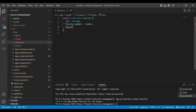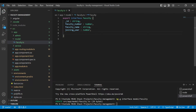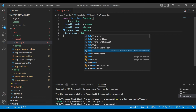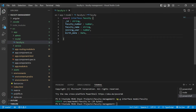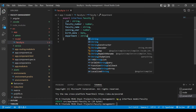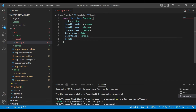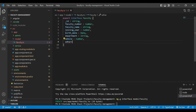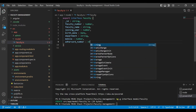After that, faculty name of type string, then joining year of type number, mobile number of type number, and also we need the Aadhar card of the faculty, which is of type string.